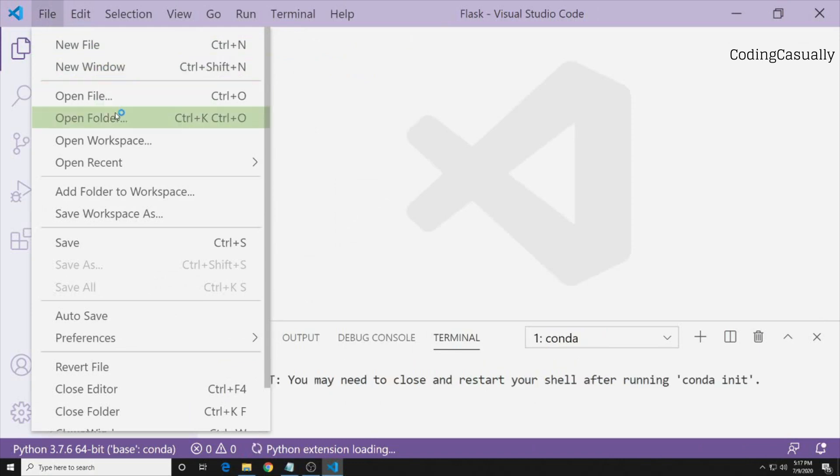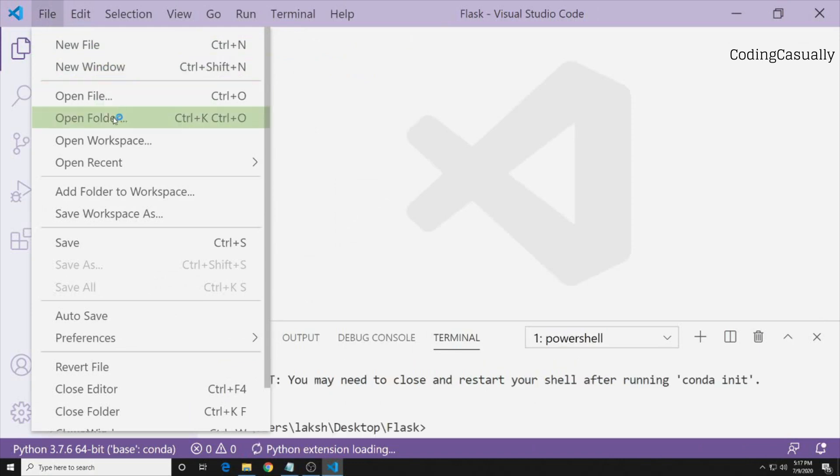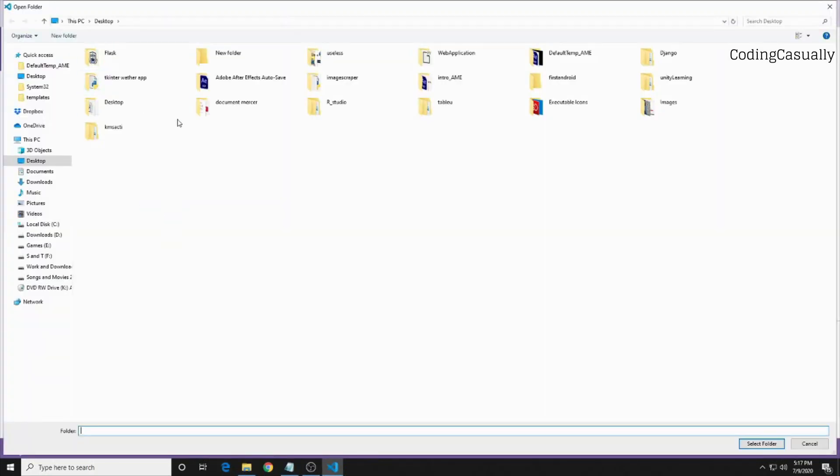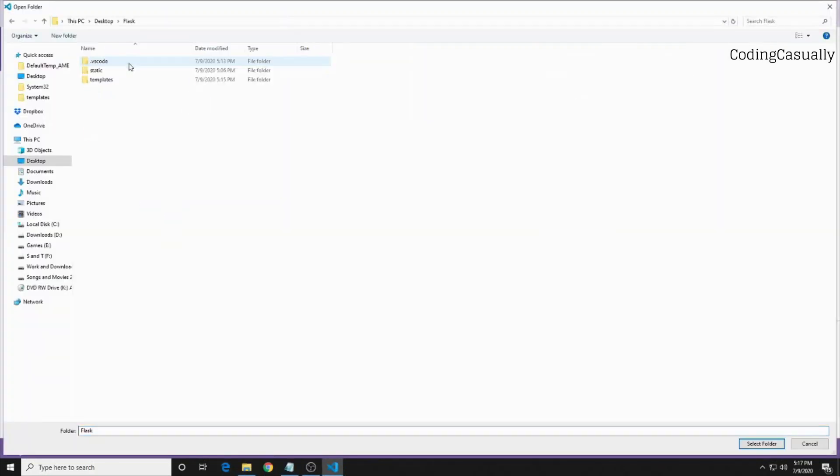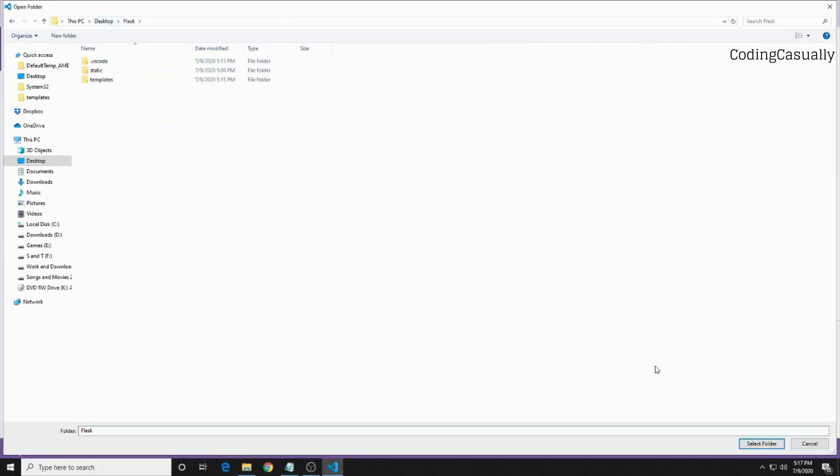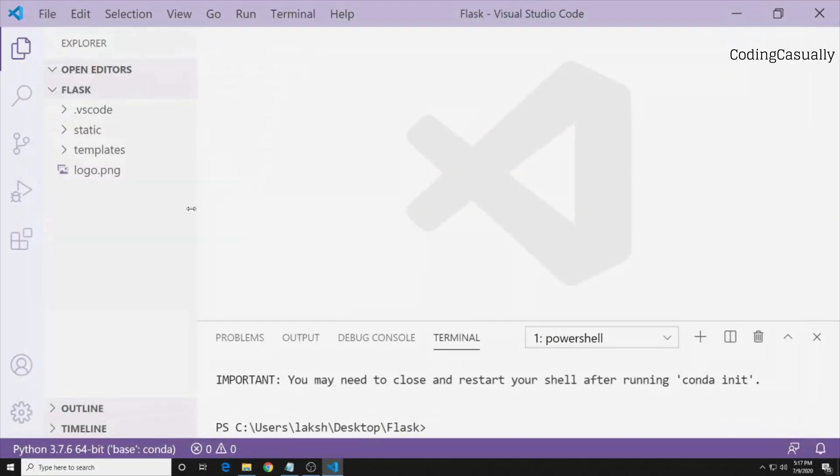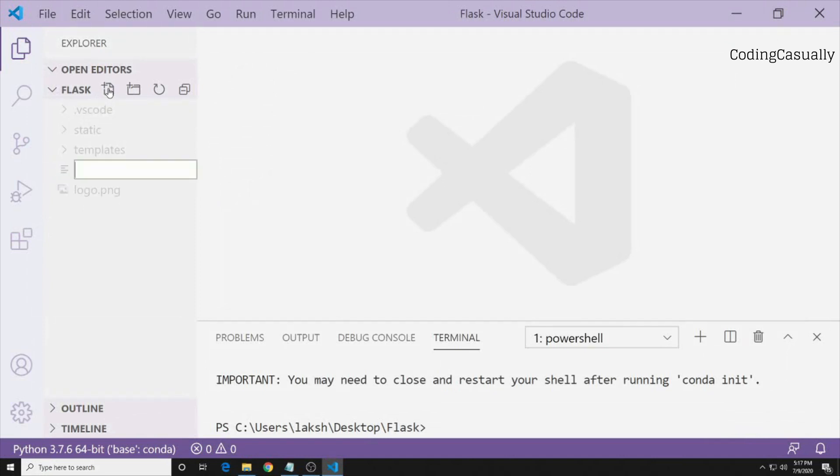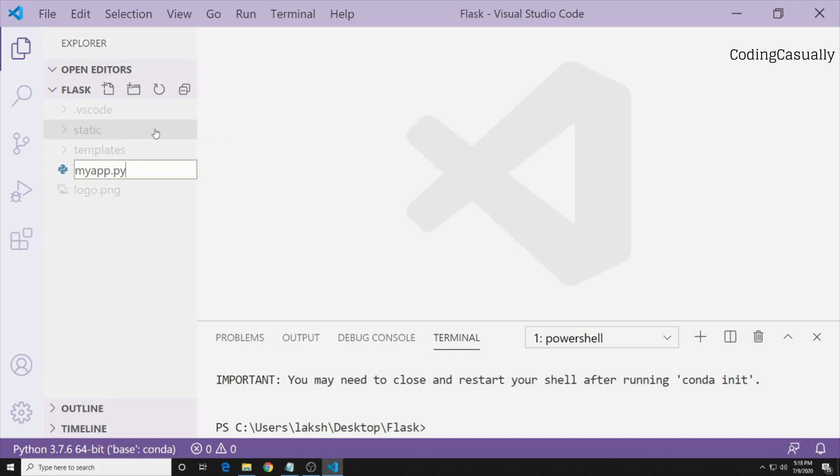The moment you open your Visual Studio Code, I want you to select the folder where we need to make that file. You can choose the option which is open folder by going to file and choose the Flask folder. The moment you are in this folder it will show you the contents of it. Press the new file and myapp is the name of the file that I'm creating. It's up to you which you want to create. We want the Python file so that is the reason I've written .py.